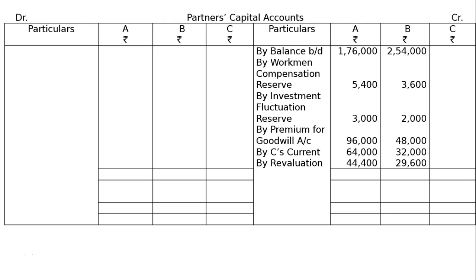Revaluation profit: by revaluation account — A: Rs. 44,400 and B: Rs. 29,600 in old ratio of 3 to 2. On the debit side: goodwill of Rs. 34,000 is written up among old partners in old ratio — to goodwill account in 3 to 2 ratio, that is A: Rs. 20,400 and B: Rs. 13,600.